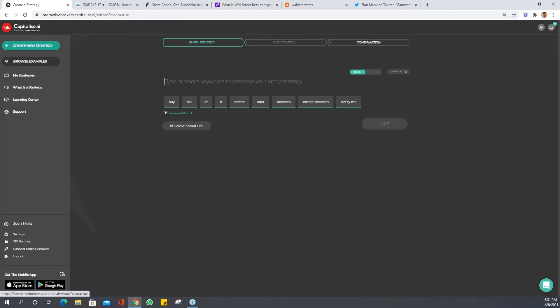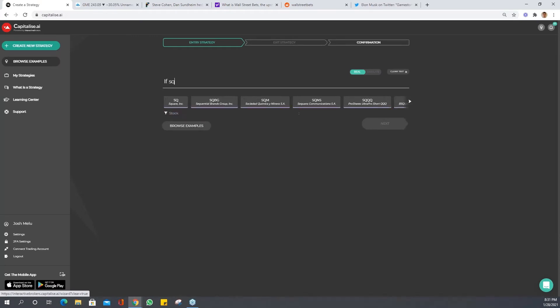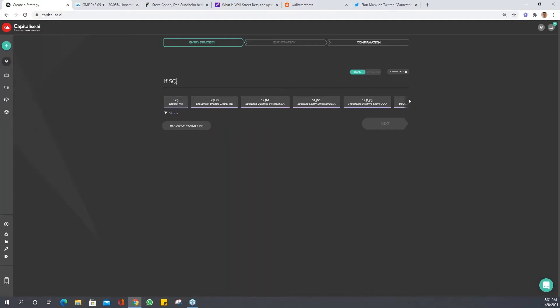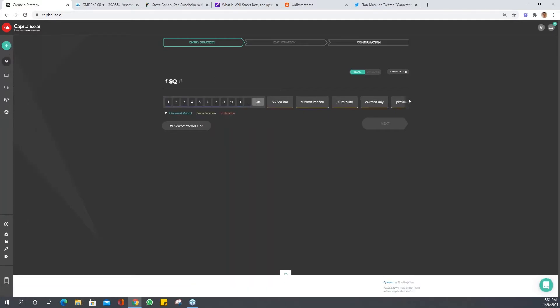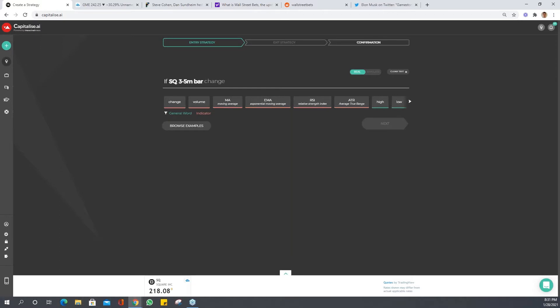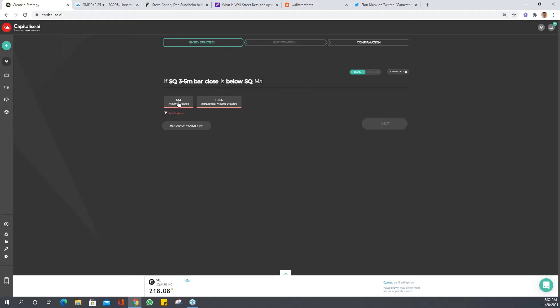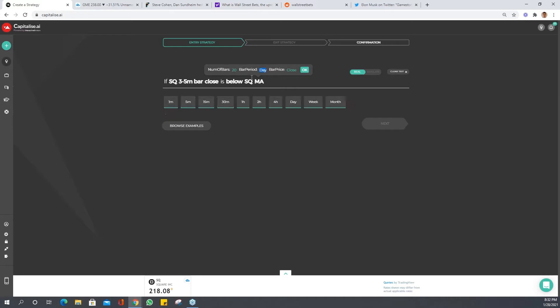Let's go with SQ. I like SQ, so we'll set this up. If SQ 3 by 5 minute bar close is below SQ MA, we're using the exact same entry but we're going to add a condition onto it. We'll use the 20 by 5 minutes.